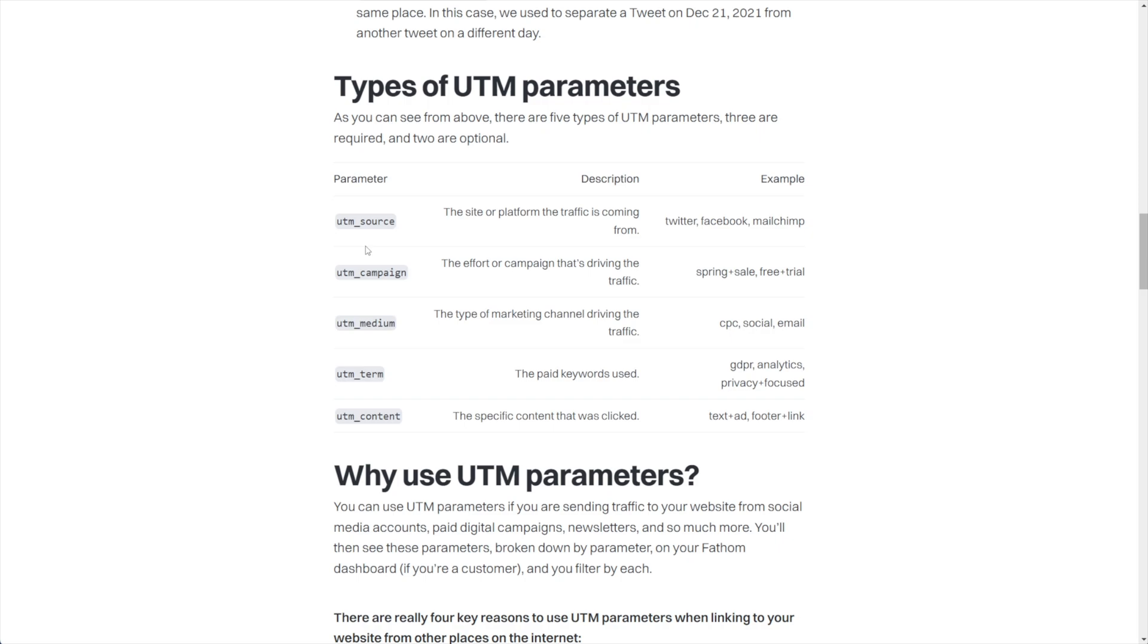So let's go over to Fathom's website and they've got a nice write-up about the different types of UTM parameters and how they recommend that you use them. For members in Convology, I actually have a complete workshop on how I use UTM parameters and my recommendations for using them in your analytics for tracking.